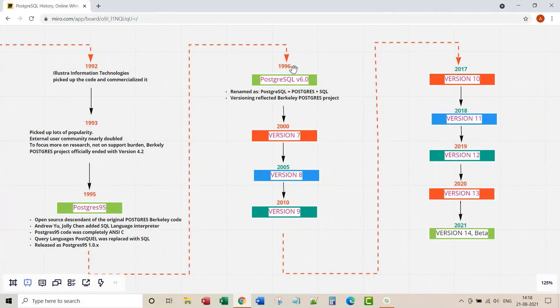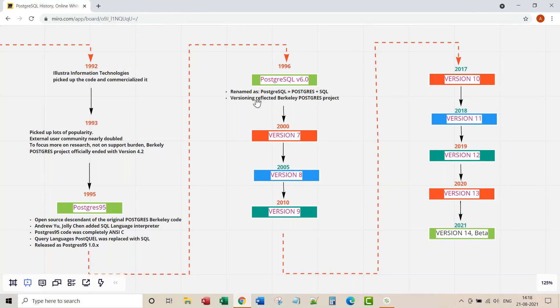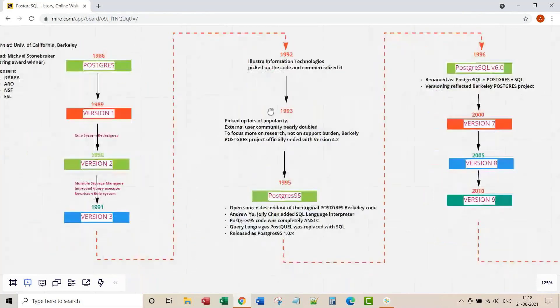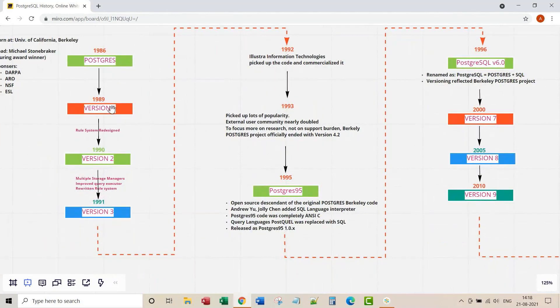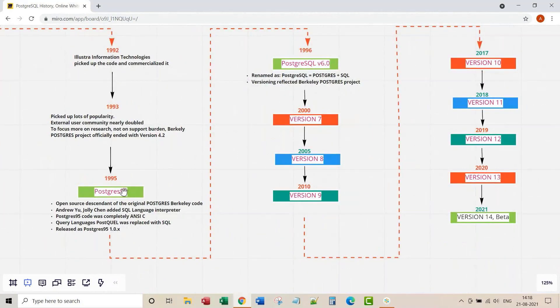In 1996 they renamed Postgres 95 as PostgreSQL which is the combination of Postgres plus SQL. And also, they started following the original naming convention version one two three and four five probably and version six.